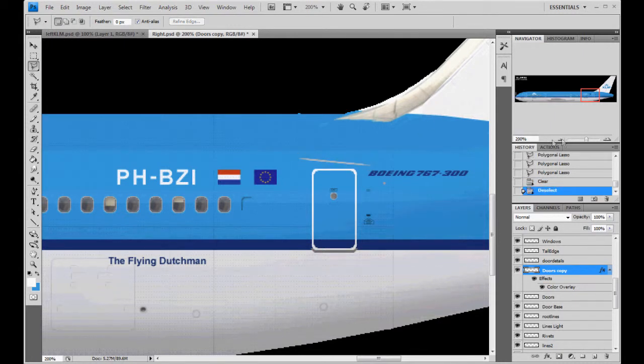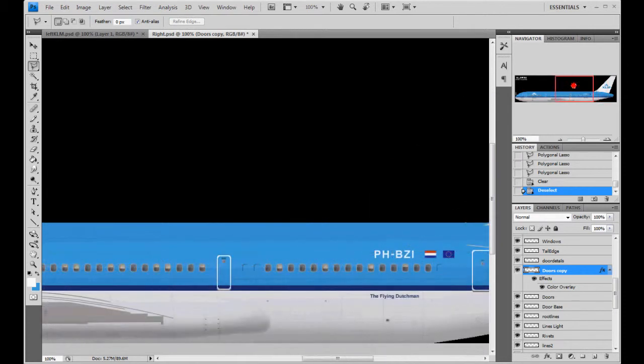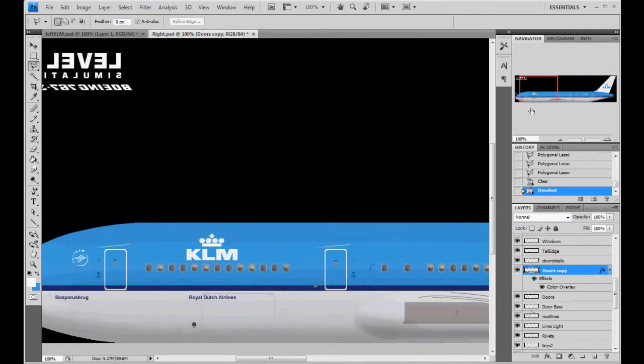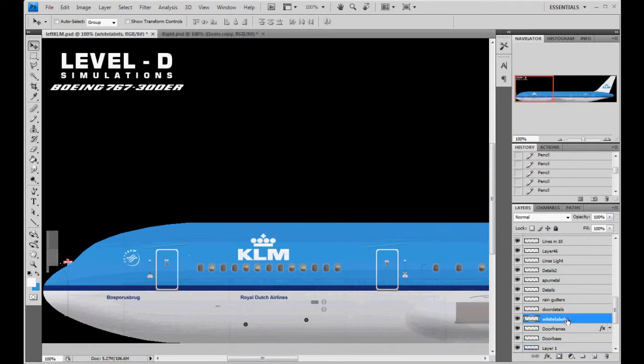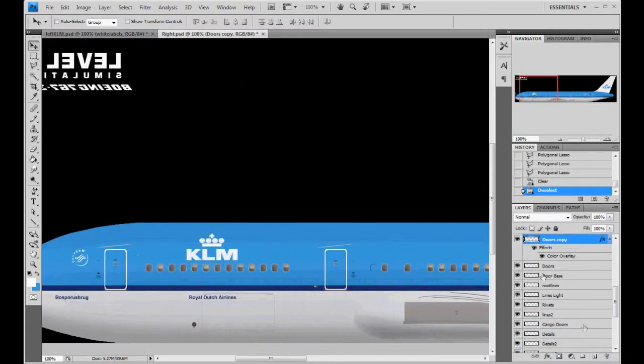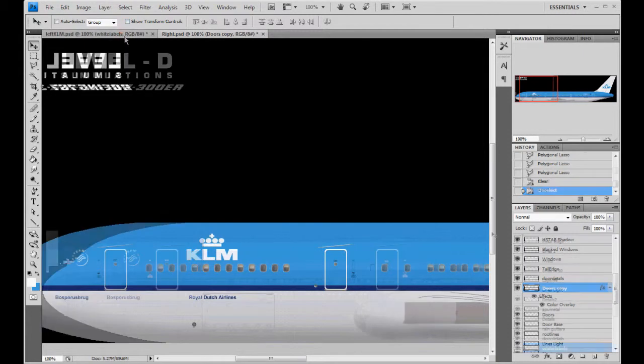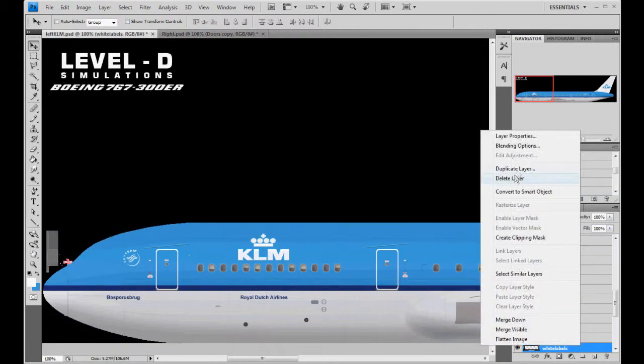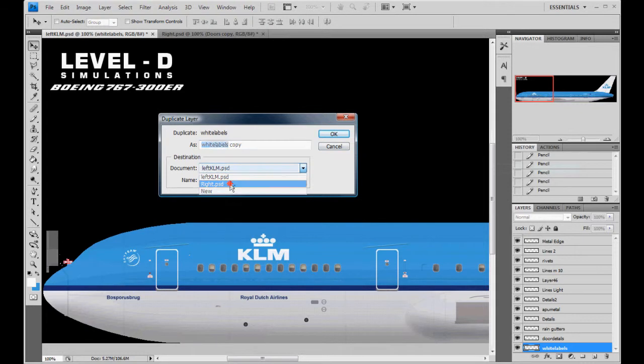We'll go ahead and go here. And I'm going to do my white labels. Because we don't have white labels over here. Underneath door details. I'm going to duplicate white labels. Duplicate. Over to the right side. Goodbye. White labels. Good. Our doors have white labels now.